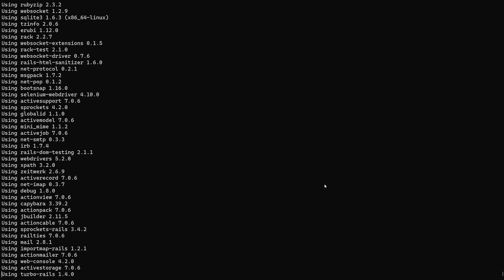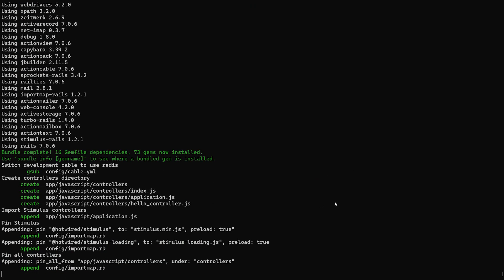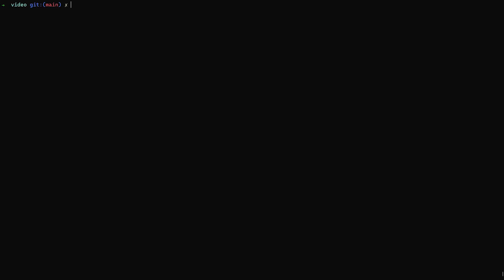I'll hit F11 and give this a second to finish creating the Rails app, then we're already in the app so I'll just bump up the font size a bit.